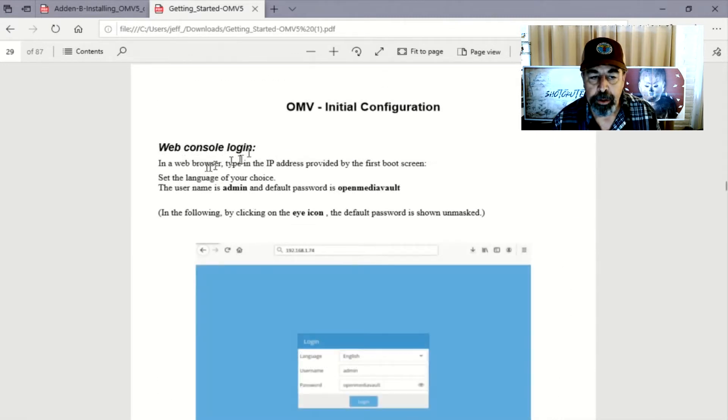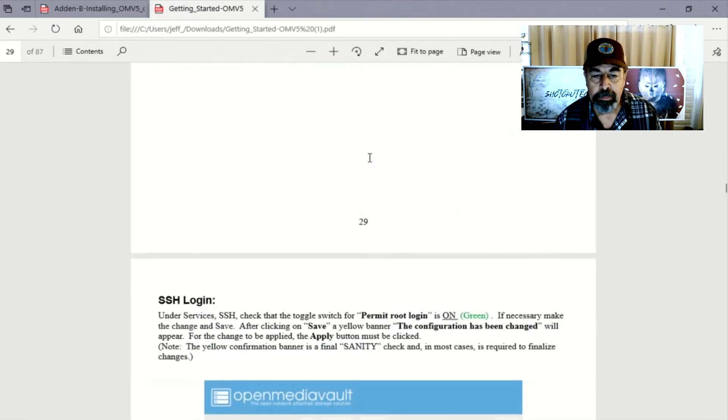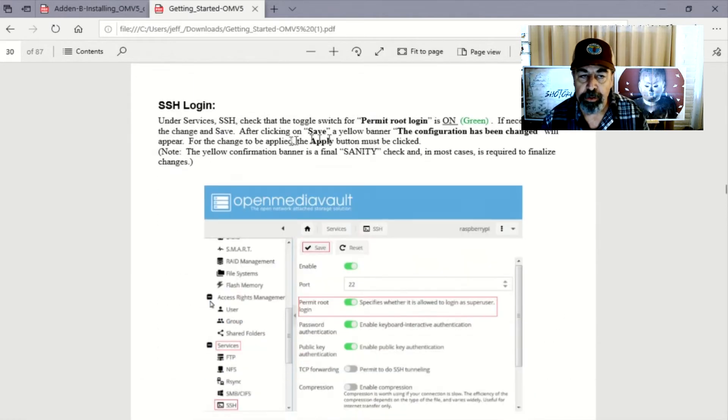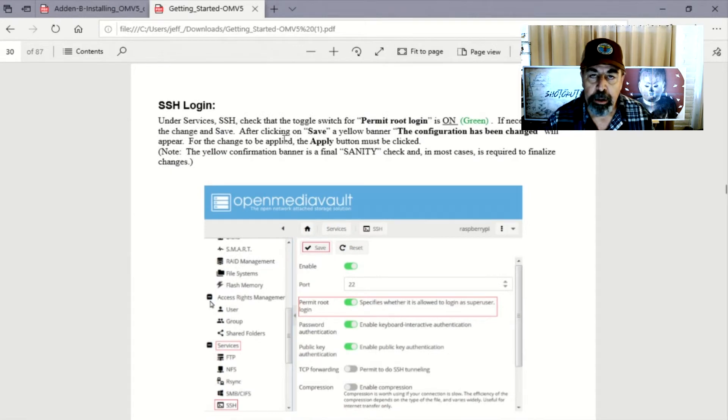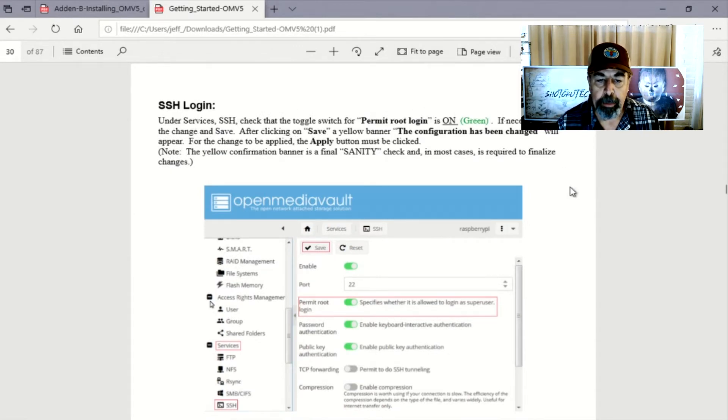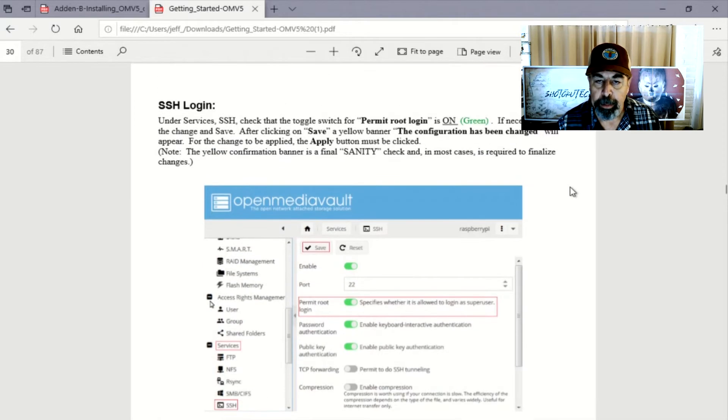So you log in as admin and the password is Open Media Vault. And that's the IP address that you pick up from your router's DHCP client list. Here you want to make sure SSH login permit root login is on.